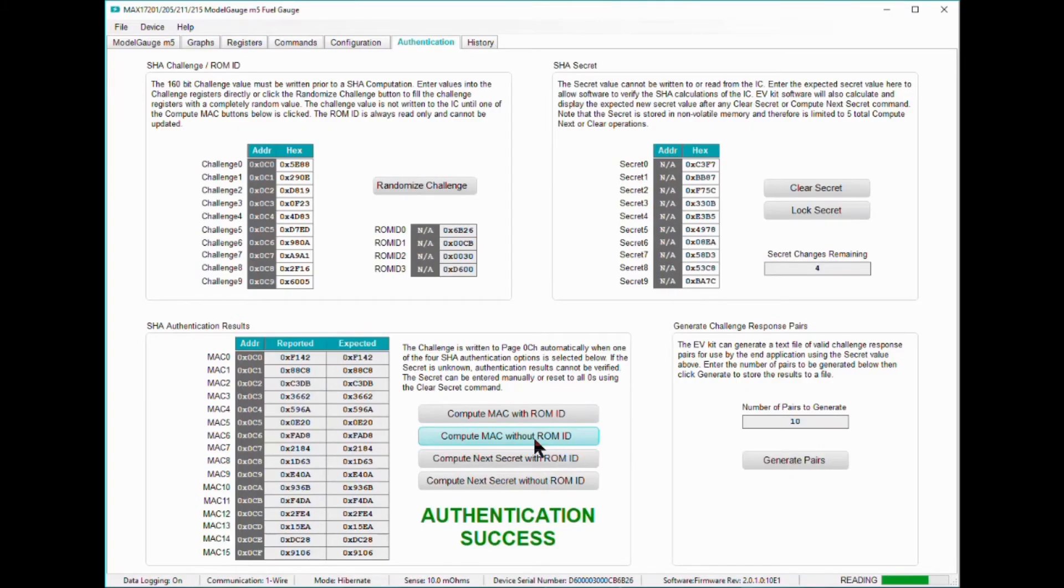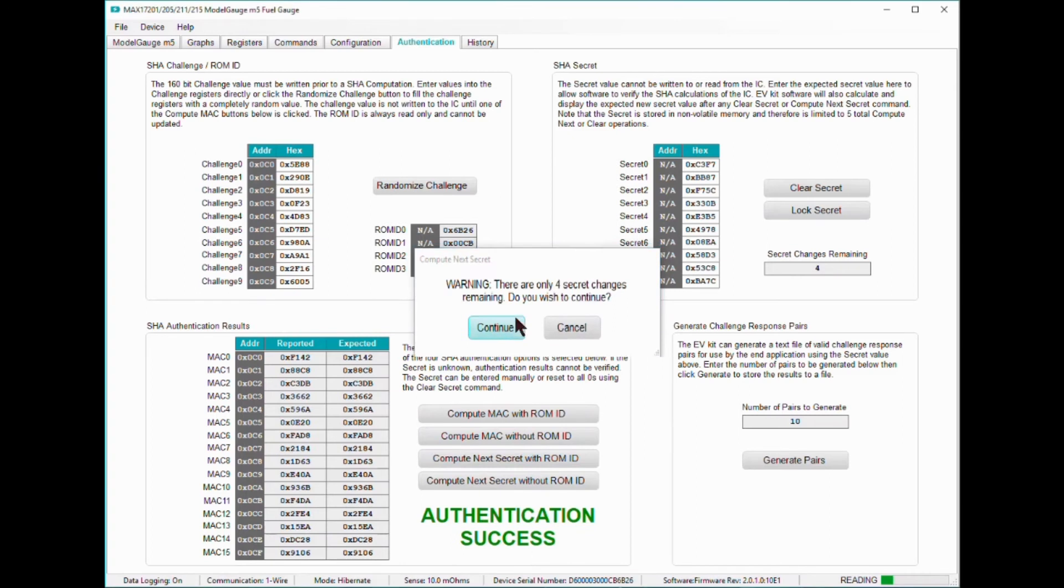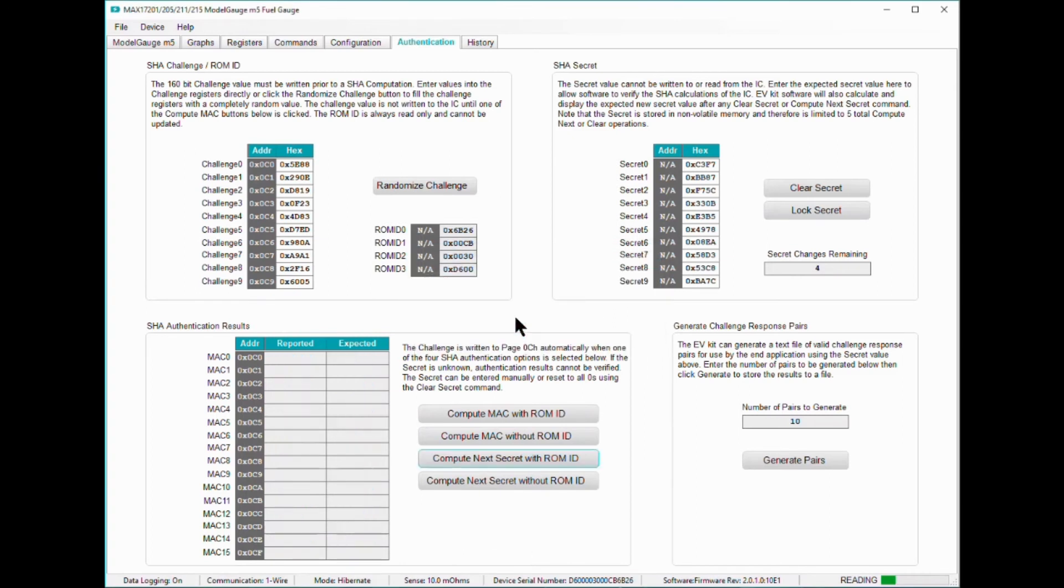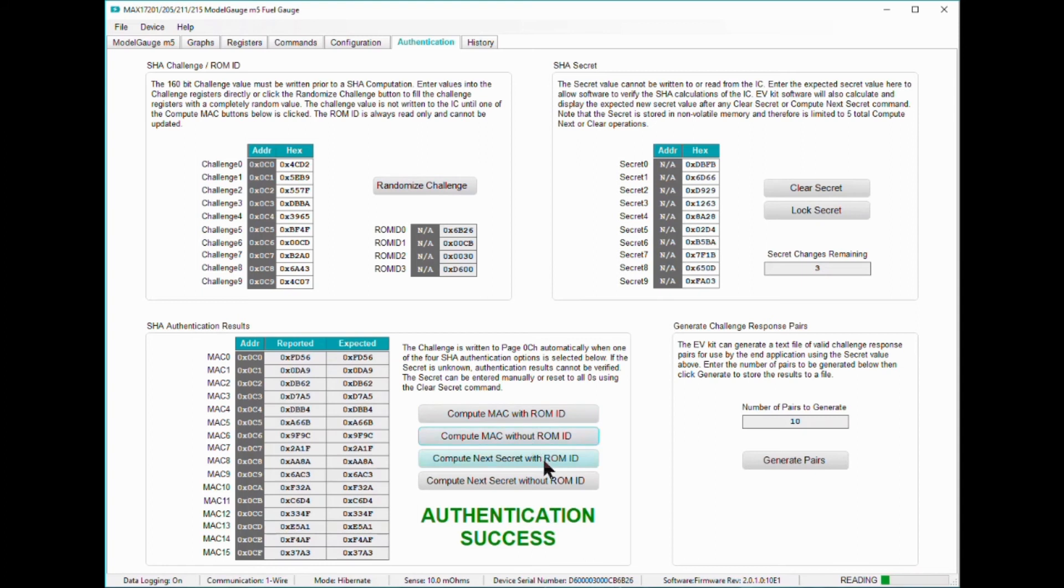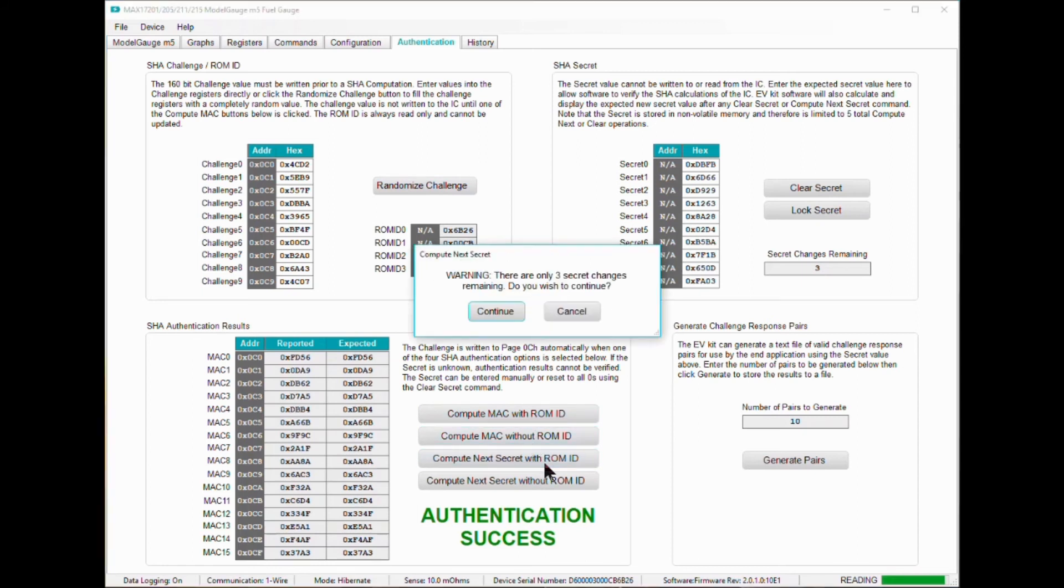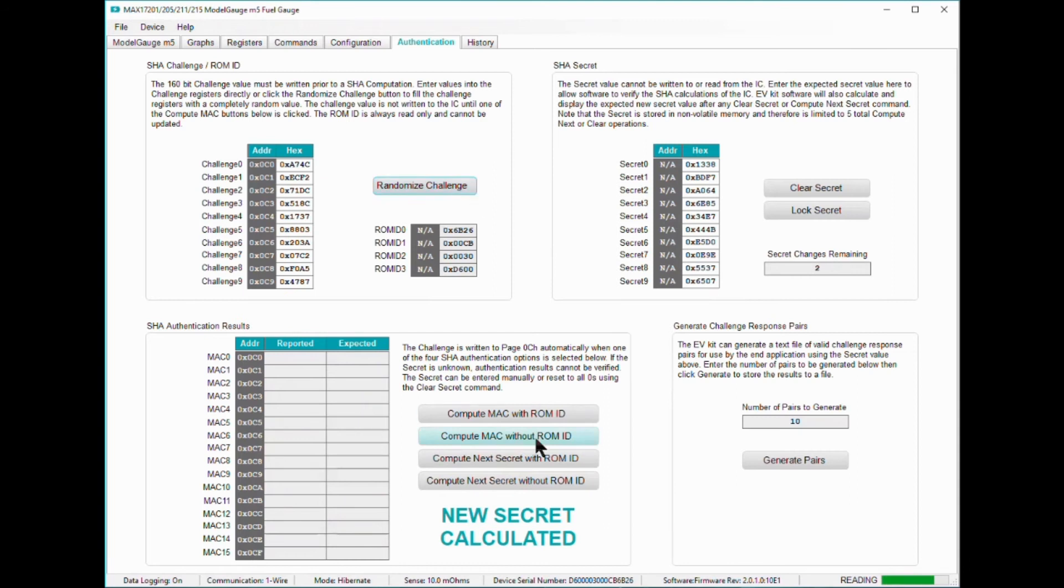To compute a new secret with the ROMID, click on the ComputeNextSecret with ROMID button. This button is useful when you want a unique secret key for each MAX17211 you deploy. If you want all of your batteries to use the same secret key, then you would use the ComputeNextSecret without ROMID button. Once a new secret is generated, you will see a success message in the GUI.